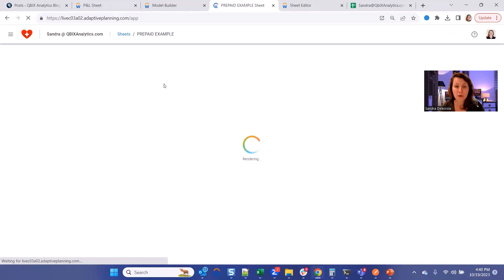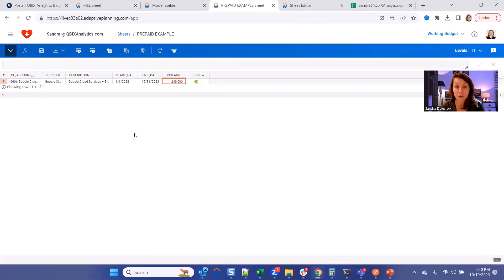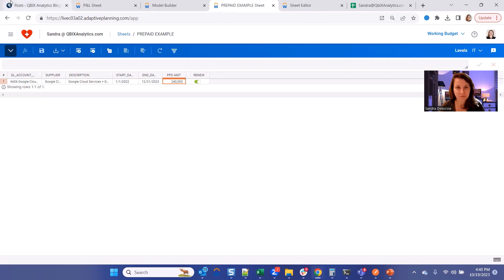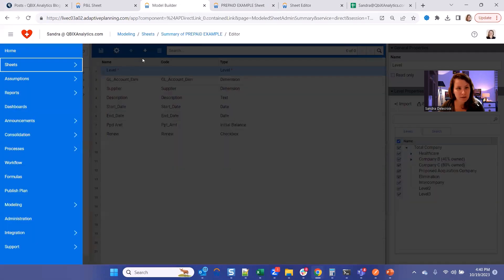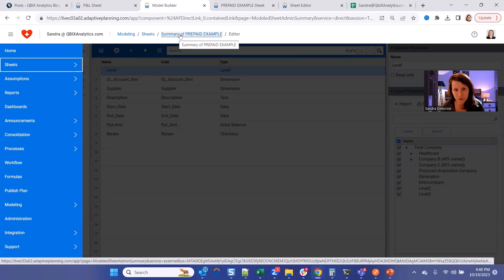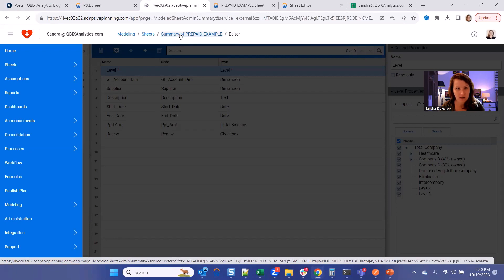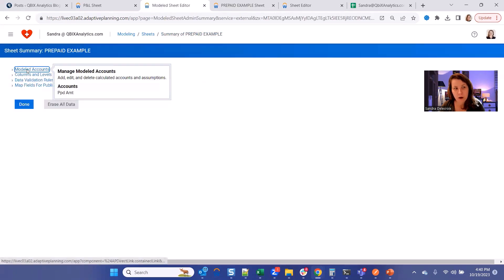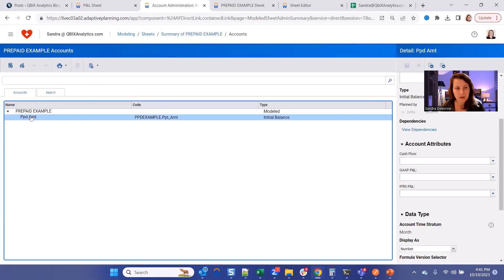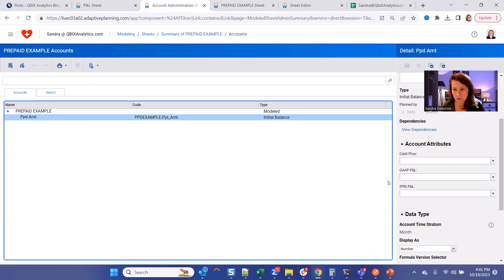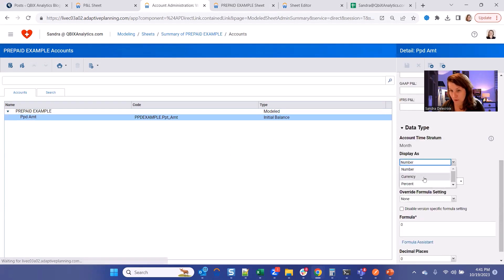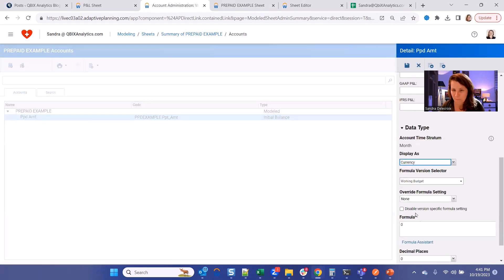So right now there are no formulas on the backend. We're going to build what's the term between your start and your end dates, what is the monthly cost, and that's the one that we're going to push to your GL. To build the formula, go back to the builder of your sheet. And now let's go to model account. We're going to add them here. So prepaid amount is your input column. Make sure it's a currency because it's not a number. Hit Save.